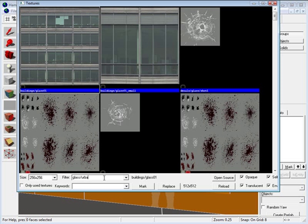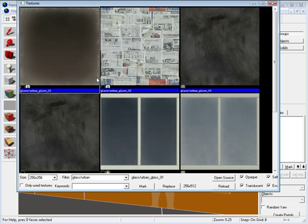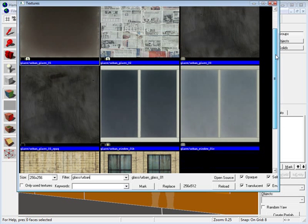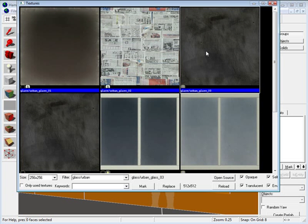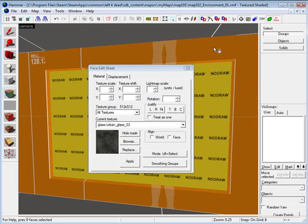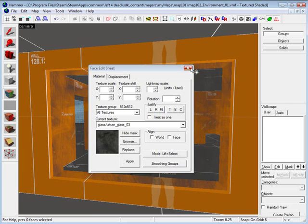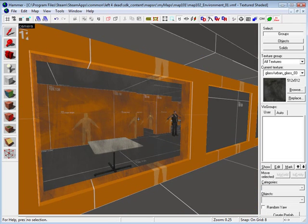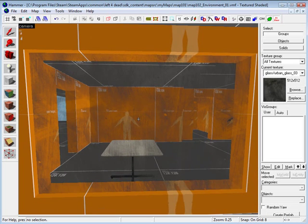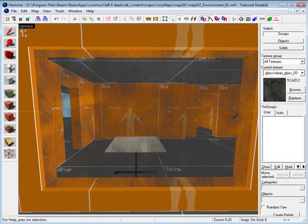And urban, slash urban. The glass that Valve used for most of their maps for breakable windows is called glass slash urban underscore glass 03. So that's the one I'm going to use. And now we have glass texture assigned to it.